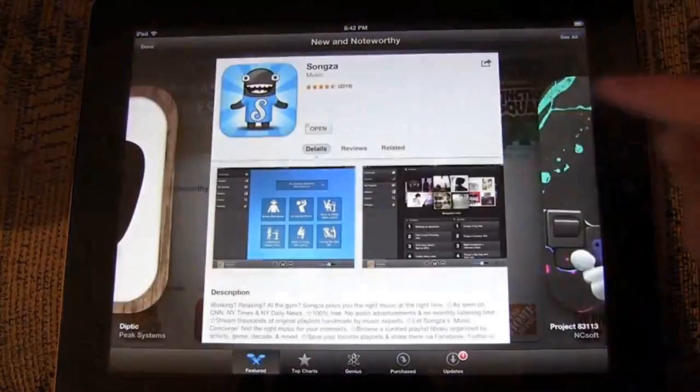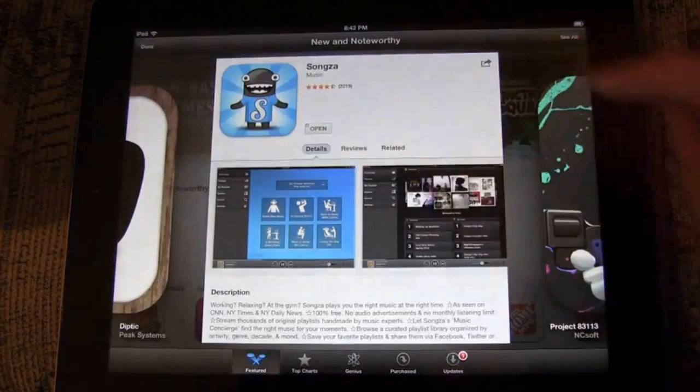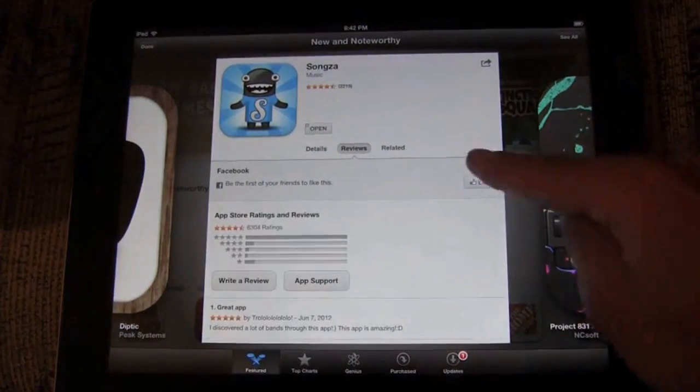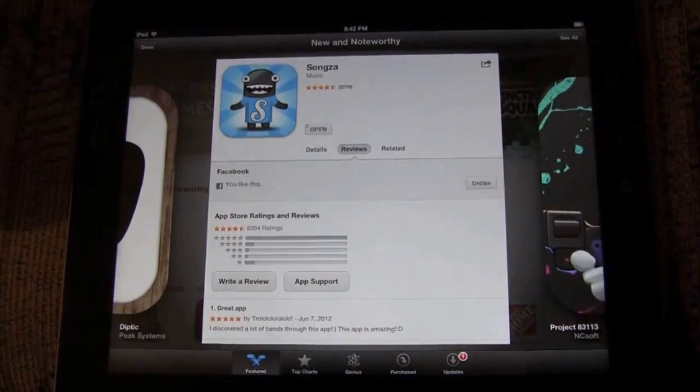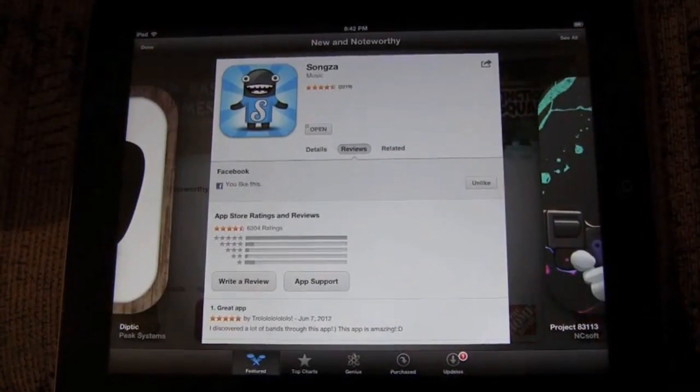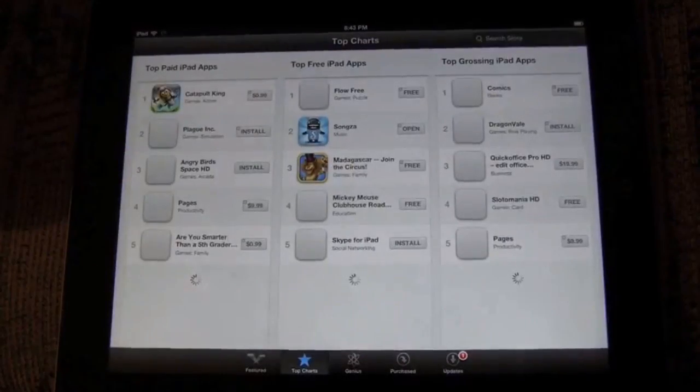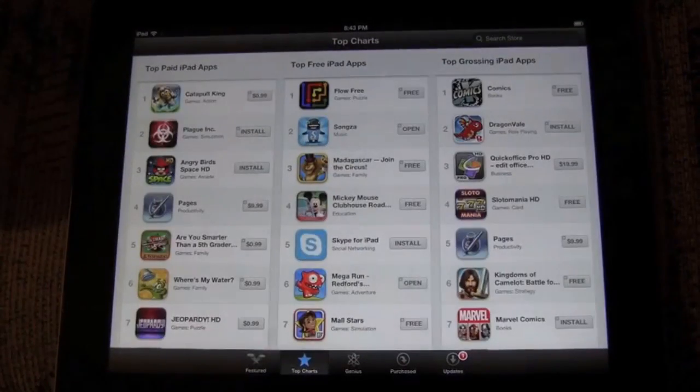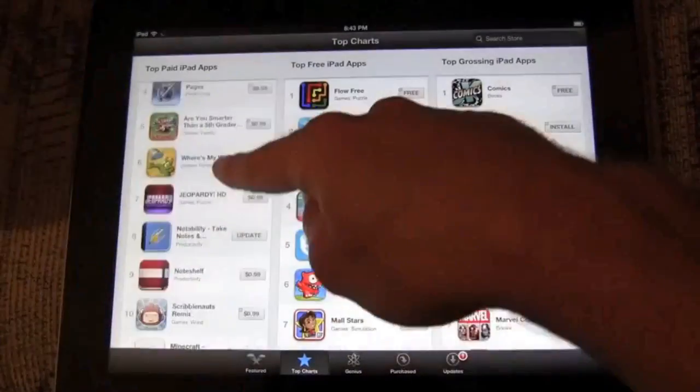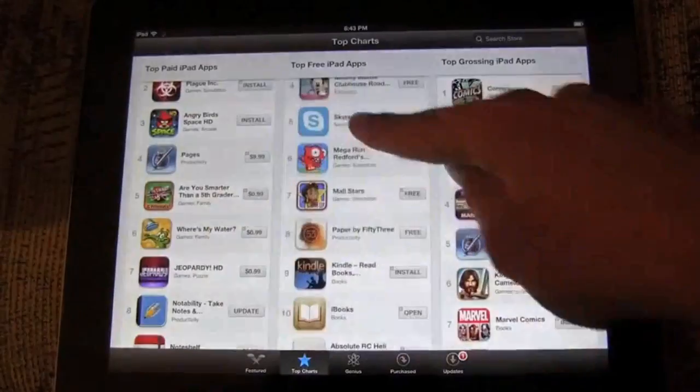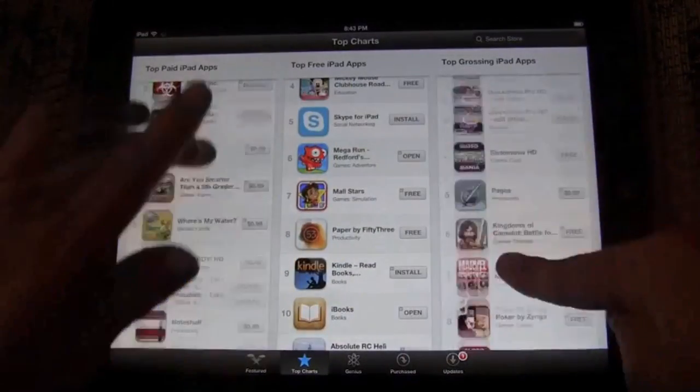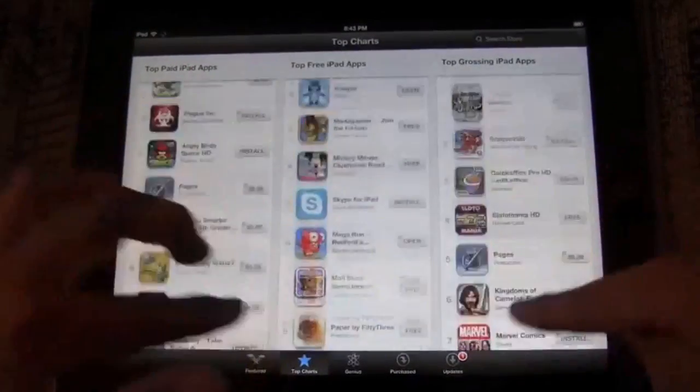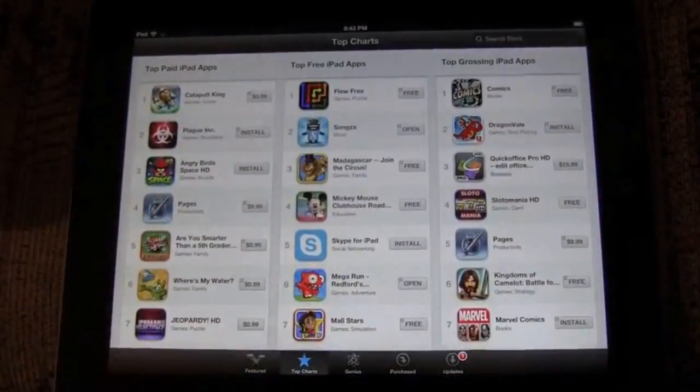And the entire App Store is really about taking advantage of the bigger screen that you have. There's the same three panels included in the info pages. But let's jump over to the top charts. As you can see, you get top paid, top free, and top grossing, and they're all independently scrollable.